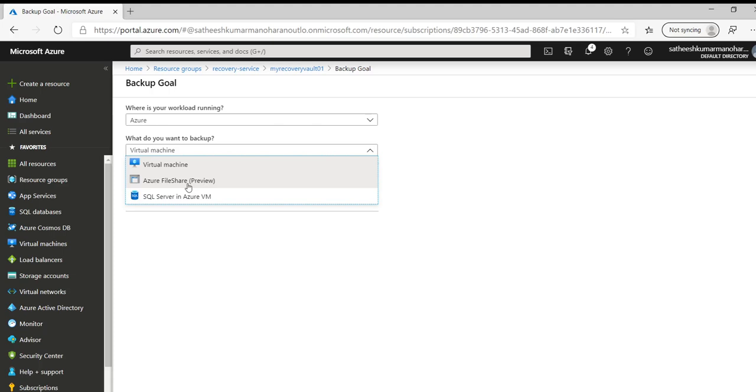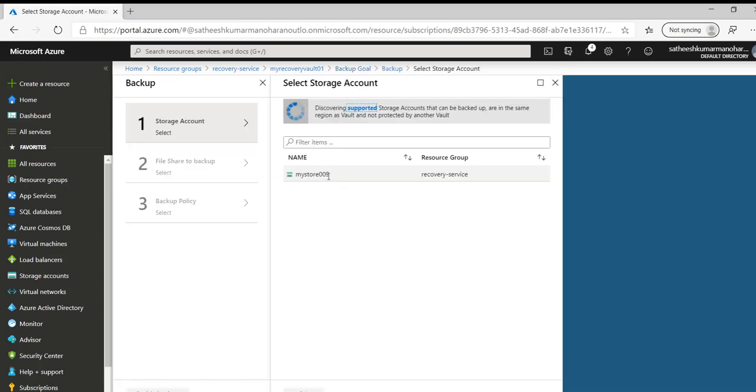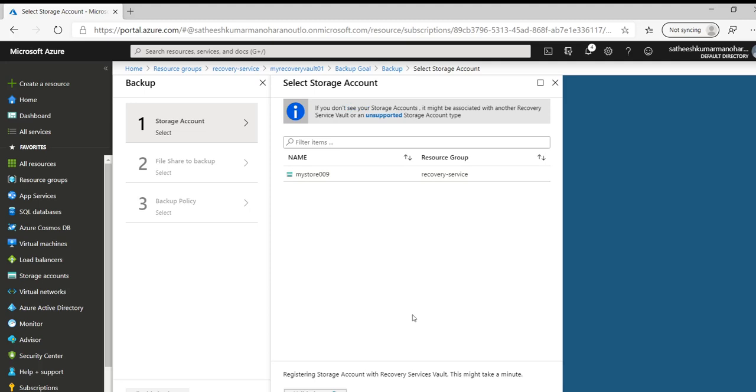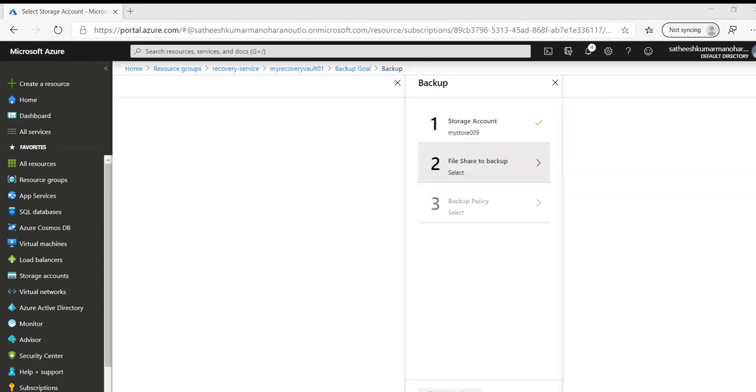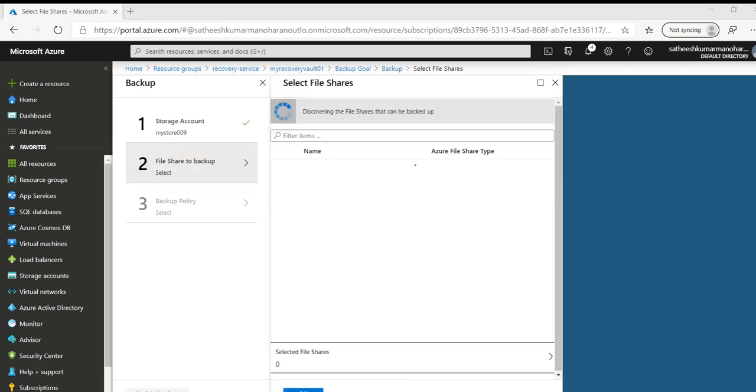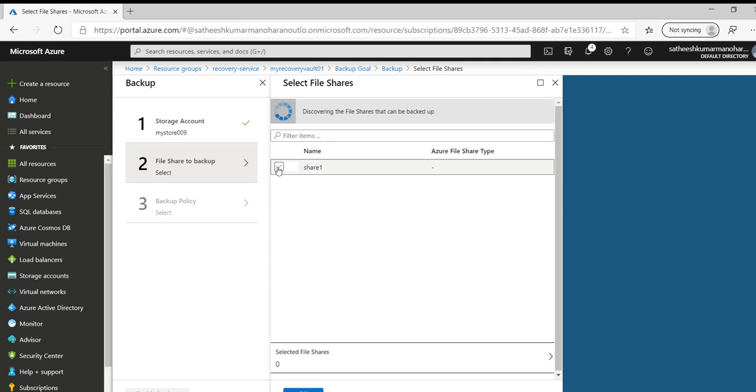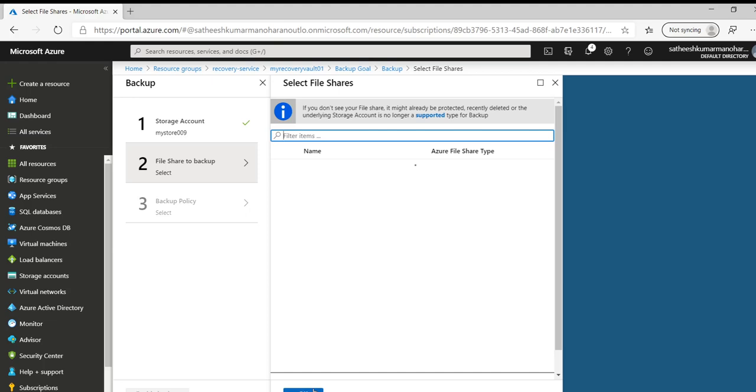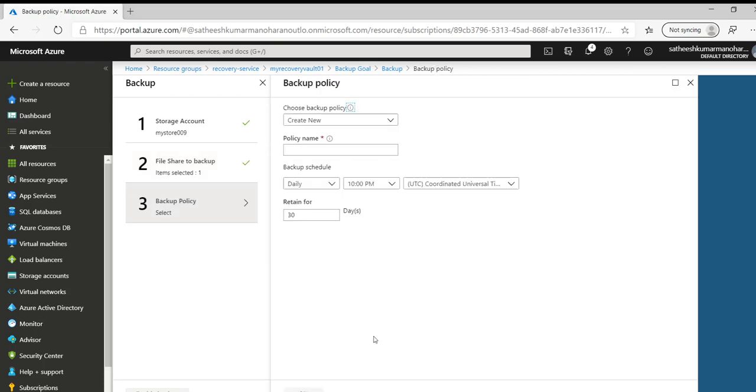And if we click to next step again it will check for storage account in the same region. Hopefully it shows our storage account, let's choose it. It's trying to validate it in the backend and registering it with the recovery service vault. Now it has successfully registered and it is going to the next step of choosing the right files and folders for the backup. Now it shows we have share one and we select the share and we click on OK.